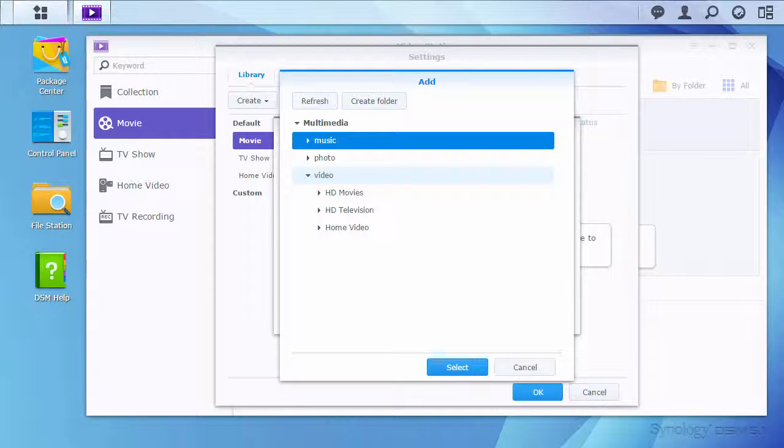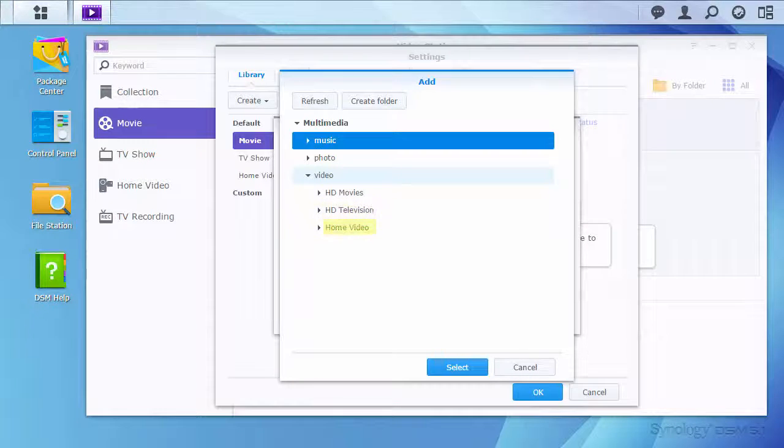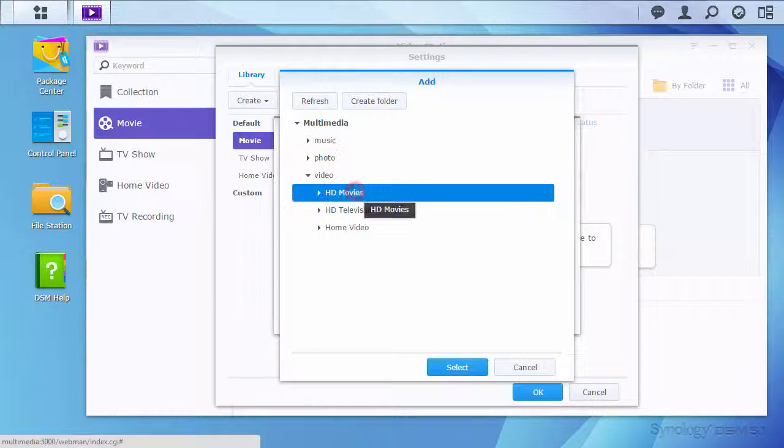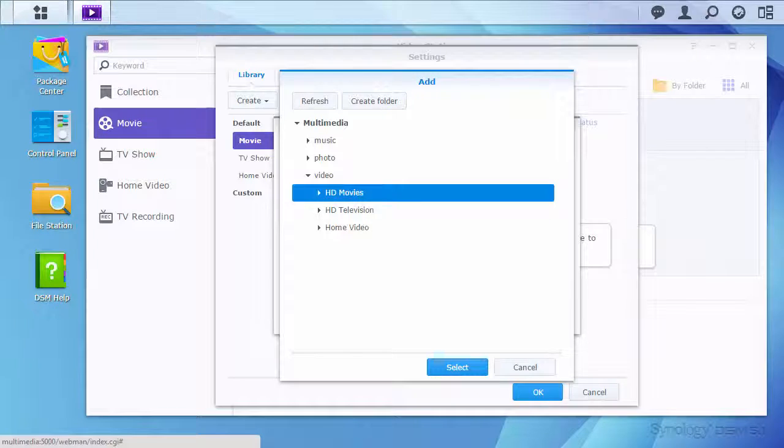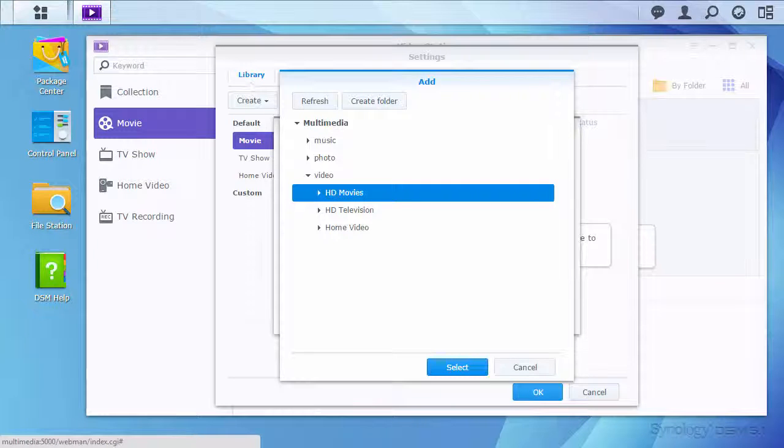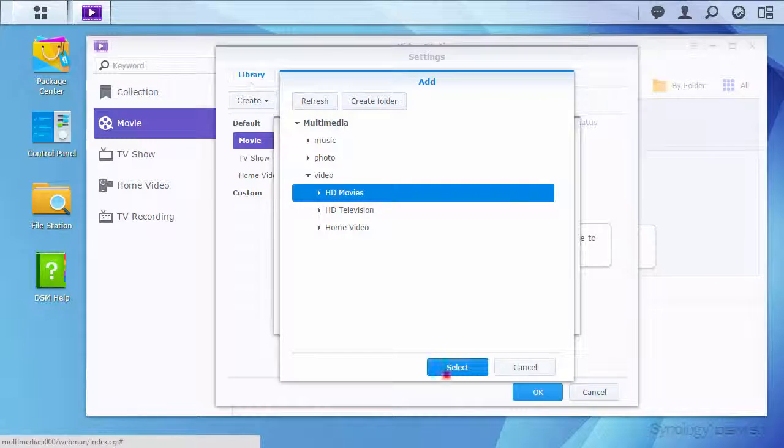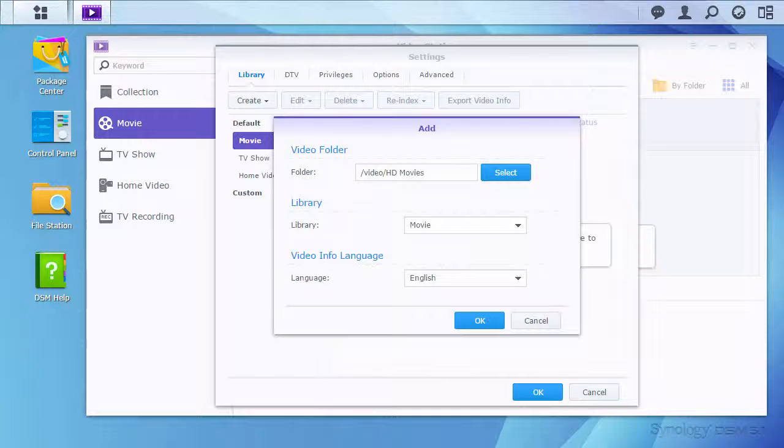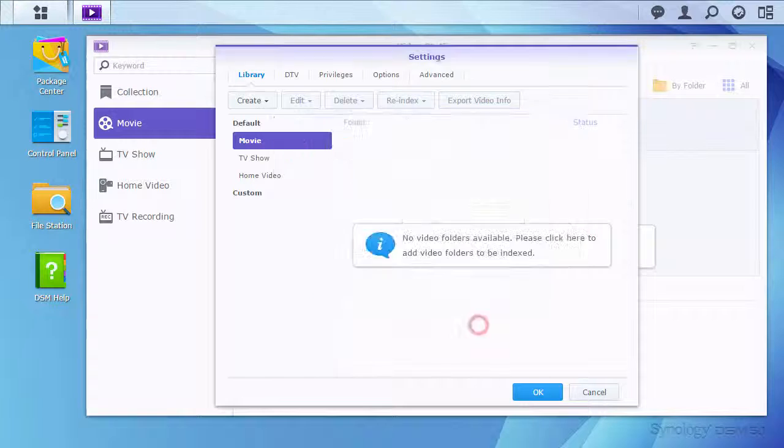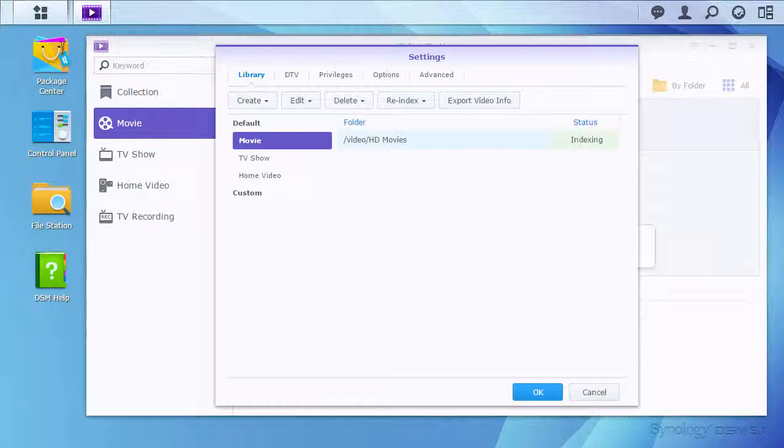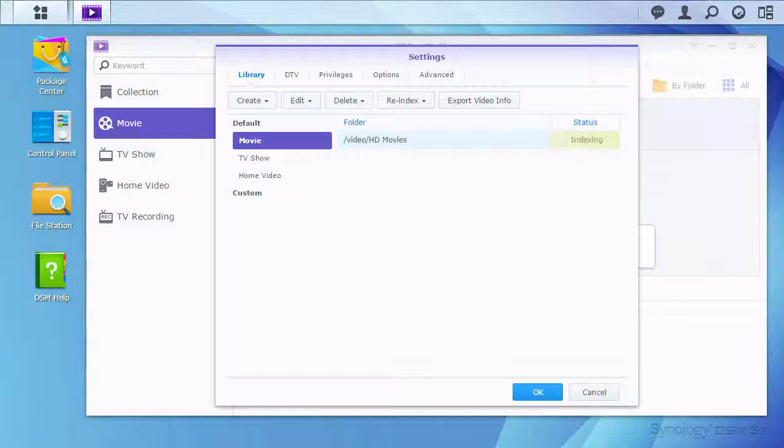In this case, the movies, TV shows, and home videos are in their own folders. Upon clicking OK, the system will scan the folder to index the files, and search for more information about the videos that are indexed. This process may take some time.